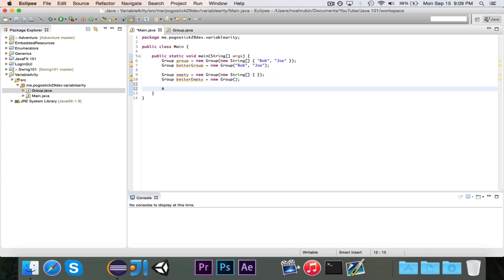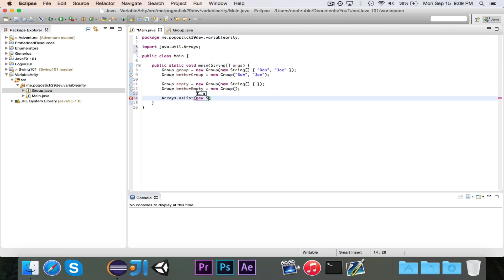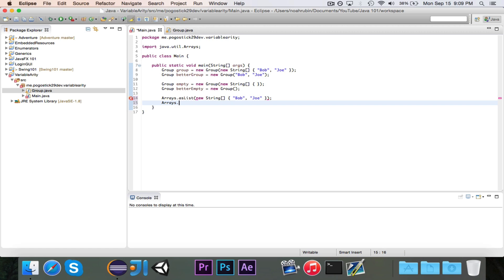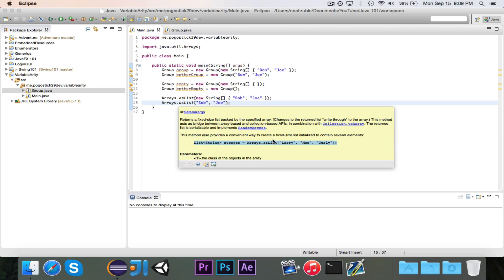The one place you might have seen this is if you've ever used the Arrays.asList method. You'll notice it says Arrays.asList T... a, and that's the reason why it still takes in — let's say we're making a String array — it can still take in a new String array of Bob and Joe, but at the same time I can also do Arrays.asList with Bob and Joe directly, because Arrays.asList uses the same variable arity as our Group constructor. As you can see, the example provided uses Arrays.asList with three String parameters directly, not wrapped inside of anything.